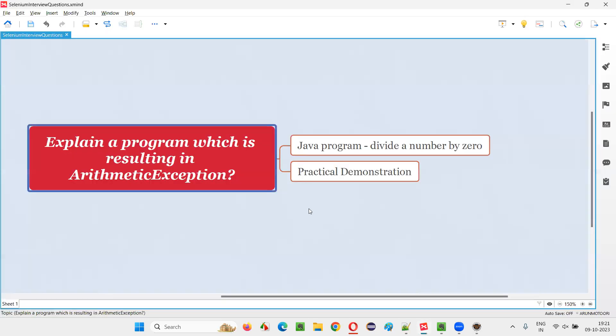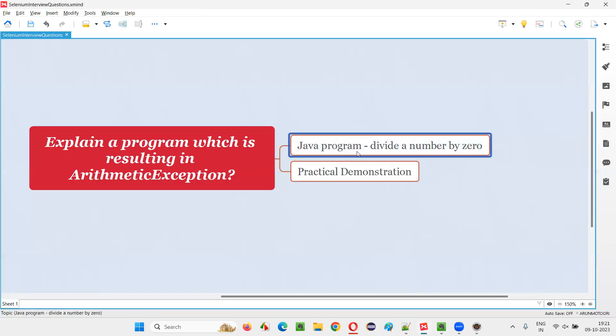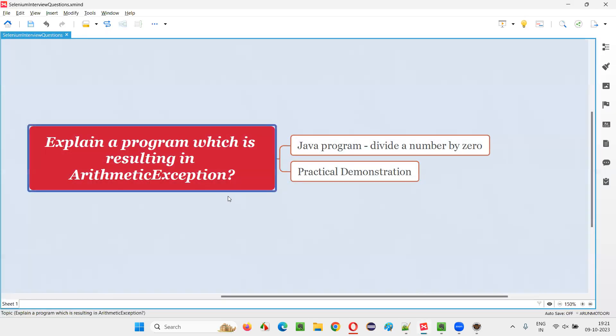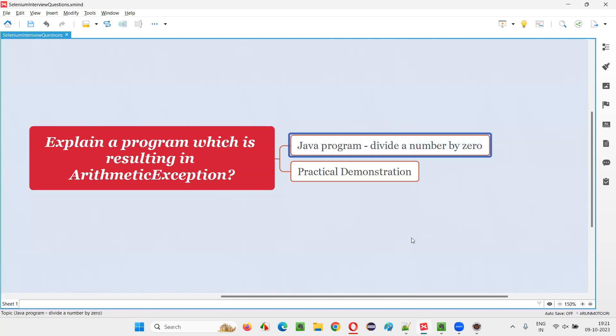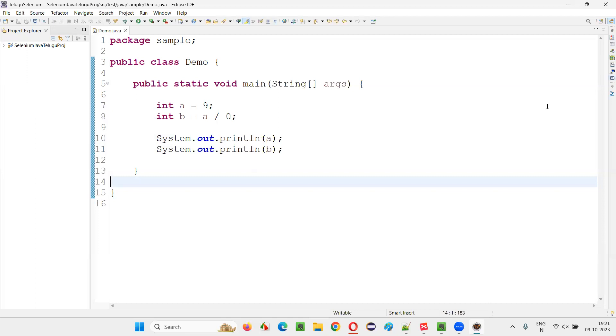But as for the answer for this question, I have to write a program or explain a program which will result in an ArithmeticException. I have done that and shown you.